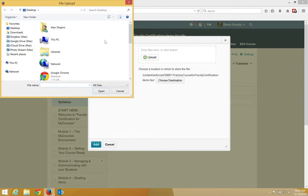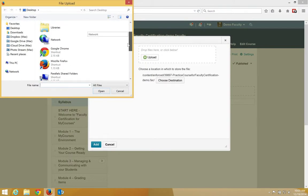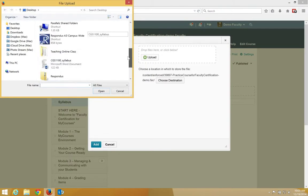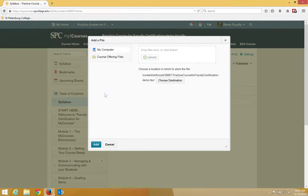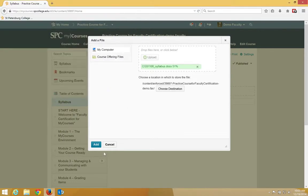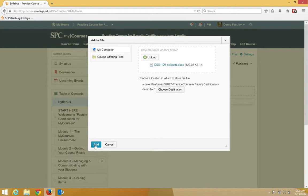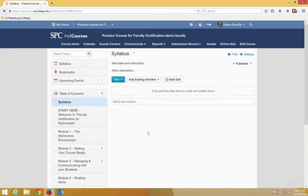You now need to find the file on your computer. In my case it happens to be on the desktop, so I'm going to click once, click open, then click the add button.